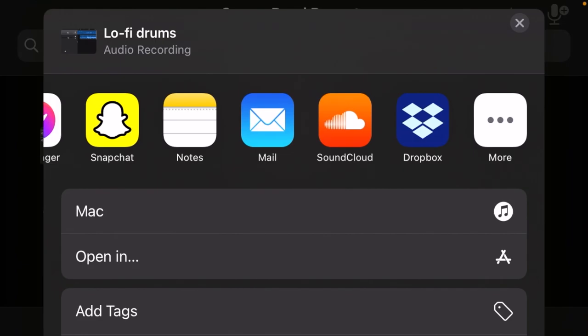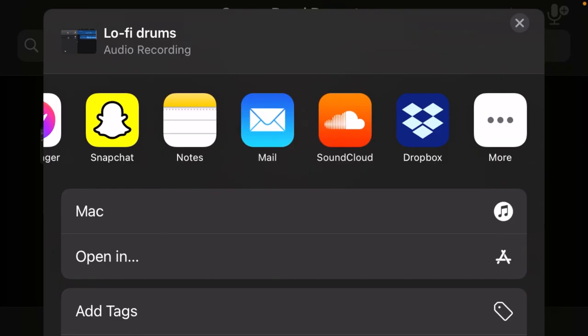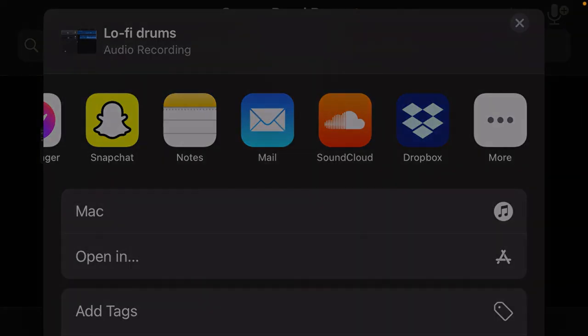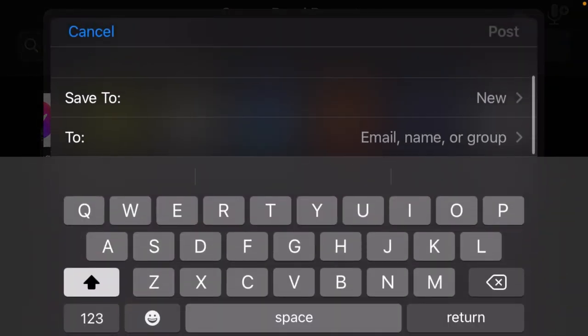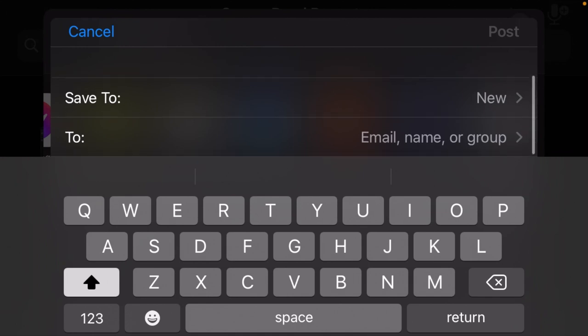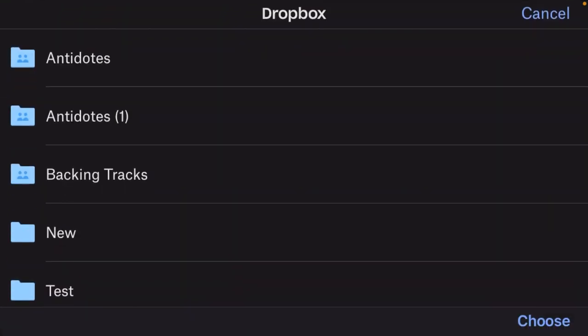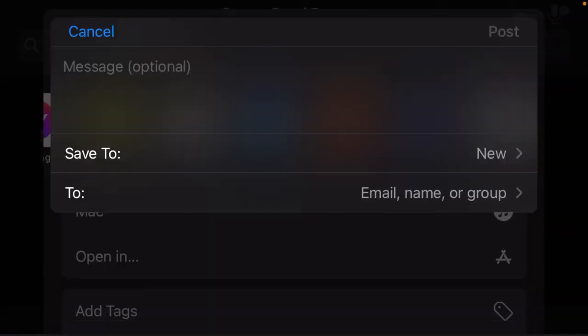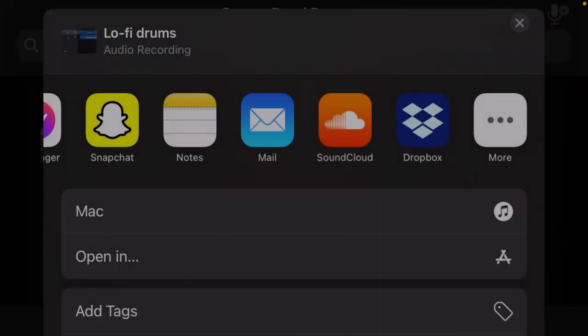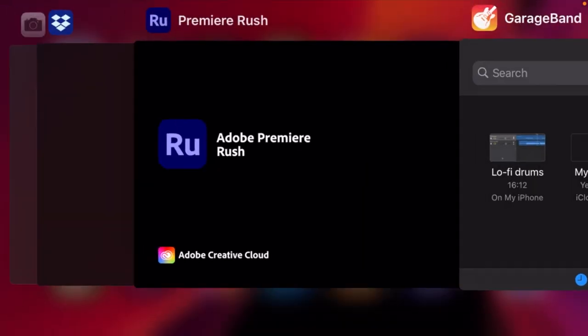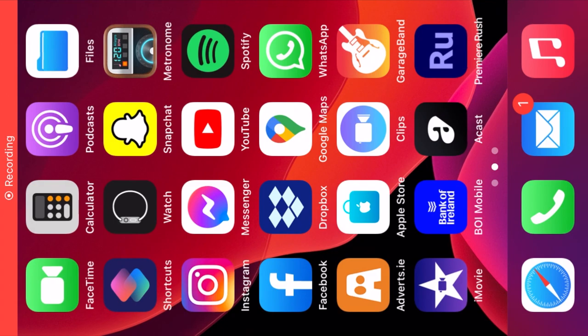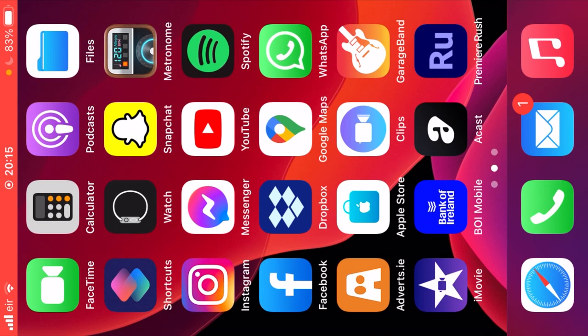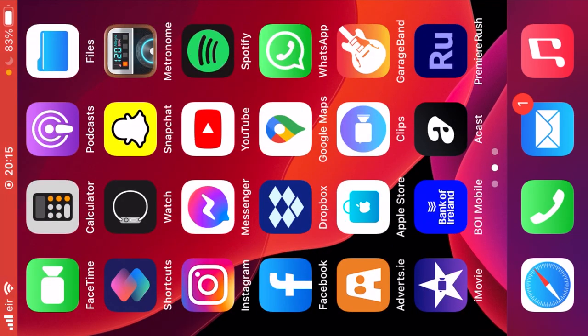So we're going to jump back into GarageBand and we're going to export our song. So we're going to hold on it, scroll down, click share song. I'm going to export as a WAV file, but it doesn't really matter. And what I'm going to do is select Dropbox. Now if you're on Android, there's probably other ways. You could probably save it straight to your files, but for whatever reason it's not giving me the option. So if you don't have Dropbox, I would set one up.